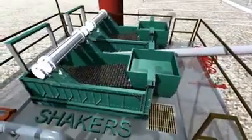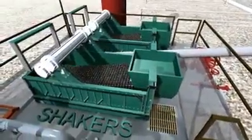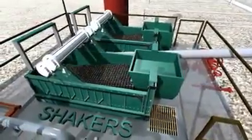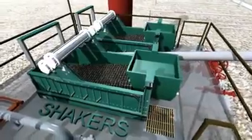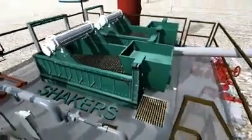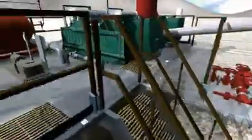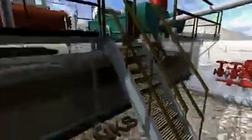The mud then continues to the shakers where the earth cuttings are removed from the circulated mud. The mud is then circulated back to the mud tanks where the mud is mixed.